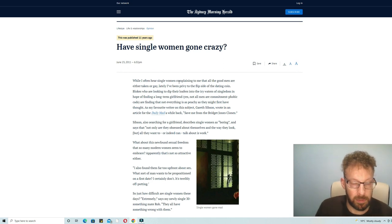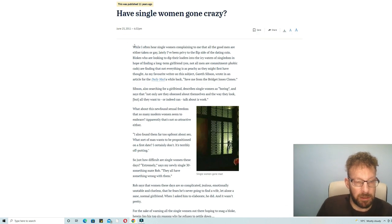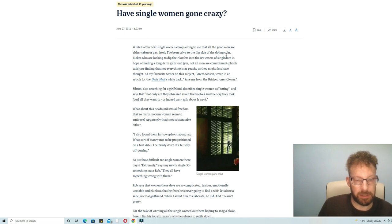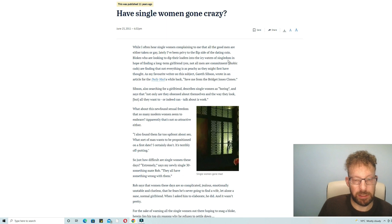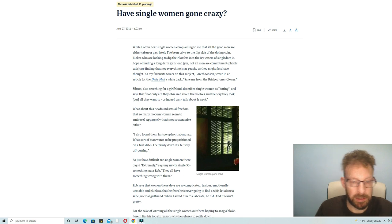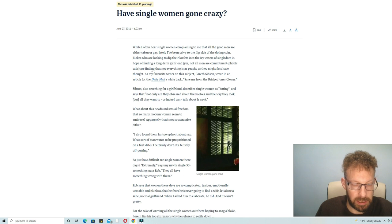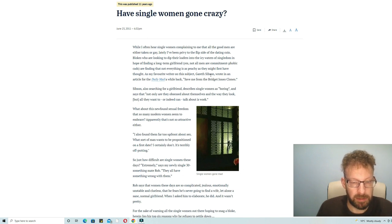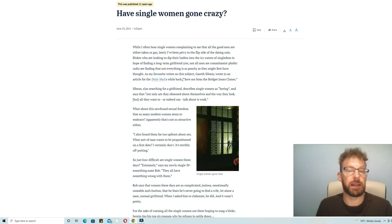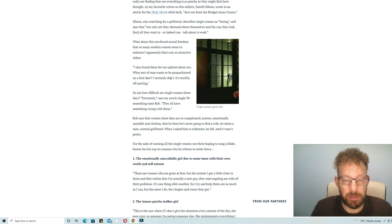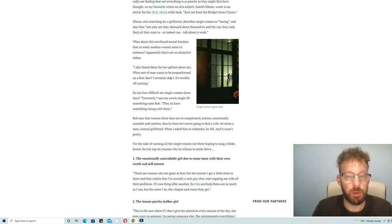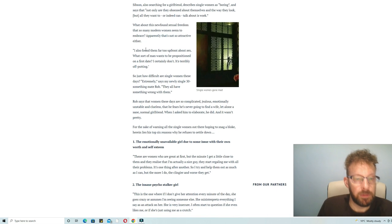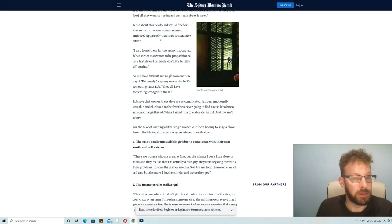Have single women gone crazy? While I often hear single women complaining to me that all the good men are either taken or gay, lately I've been privy to the flip side of the dating coin. Blokes who are looking to dip their loafers into the icy waters of singledom in the hope of finding a long-term girlfriend. Yes, not all men are commitment phobic. Can't finding that not everything is as peachy as they might first have thought. Writer Gareth Sibson wrote in an article for the Daily Mail 'Save Me from the Bridget Jones Clones.' Sibson describes single women as quote boring and says that quote not only are they obsessed about themselves and the way they look but all they want to or indeed can talk about is work.